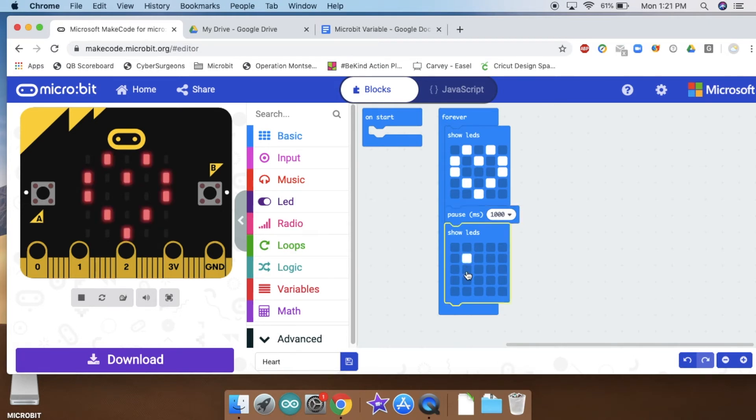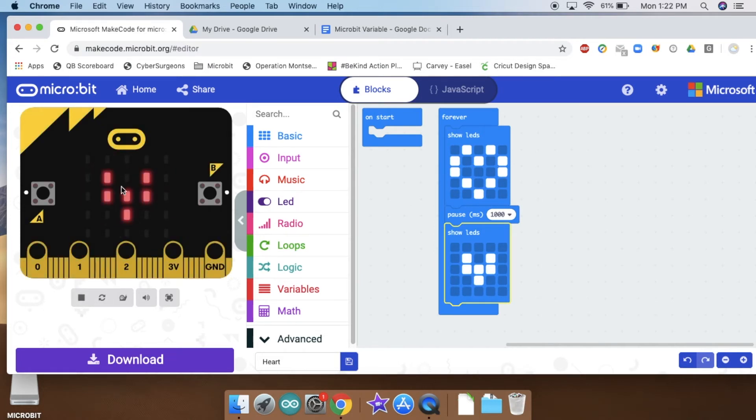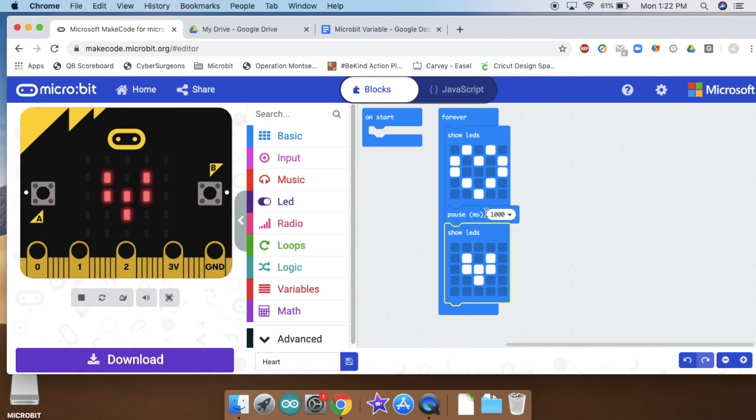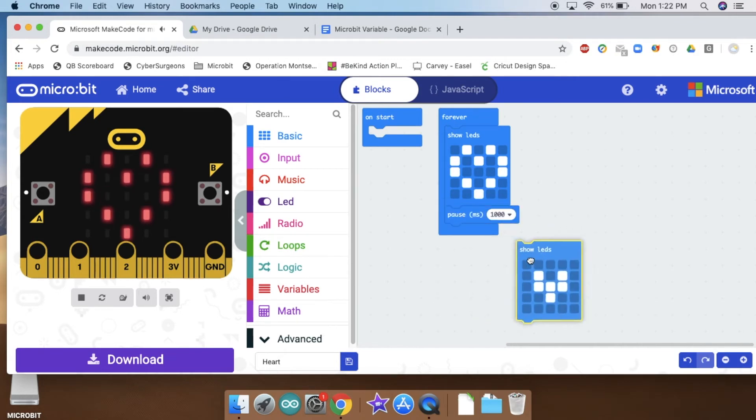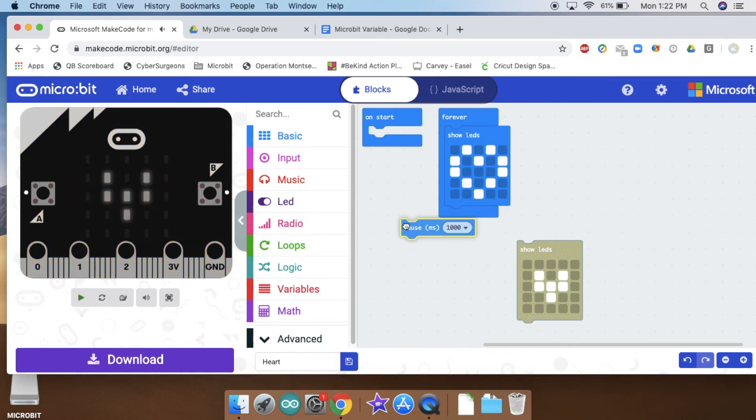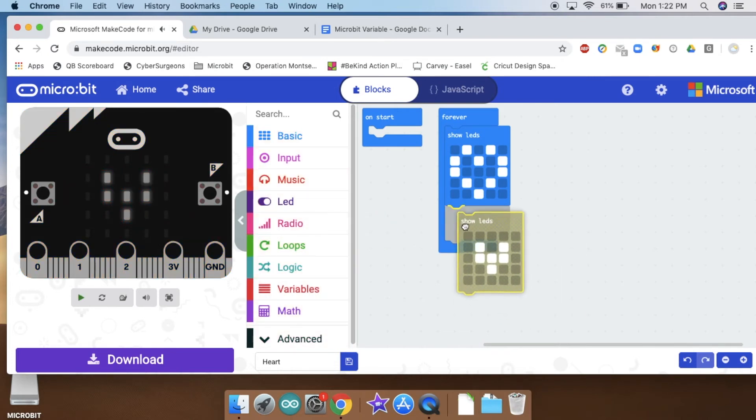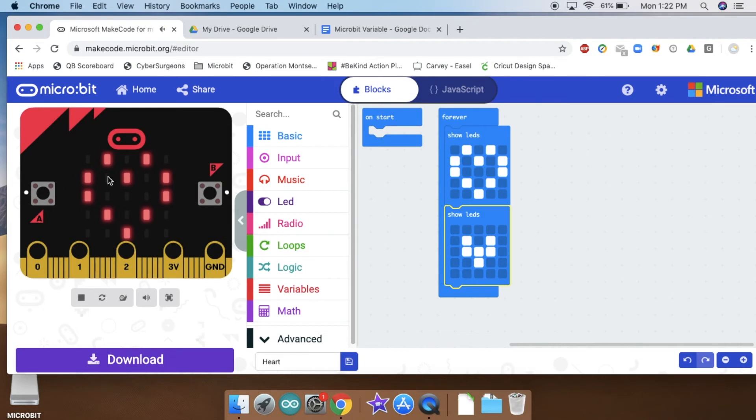Now I can start really playing around with some of the animations. I'm going to fill in my heart here. So you'll see that it's going to do this. I can get rid of this pause block if I want, drag it over here to erase it, and so I can start to do some fun animations.